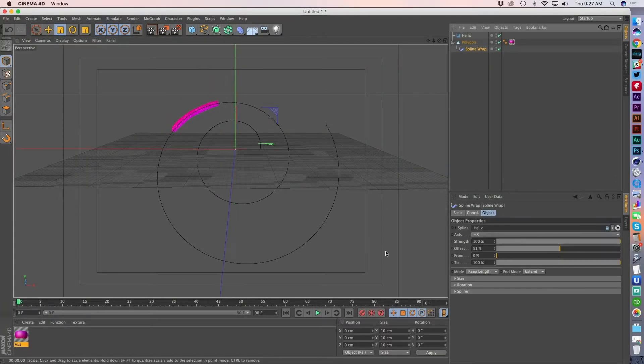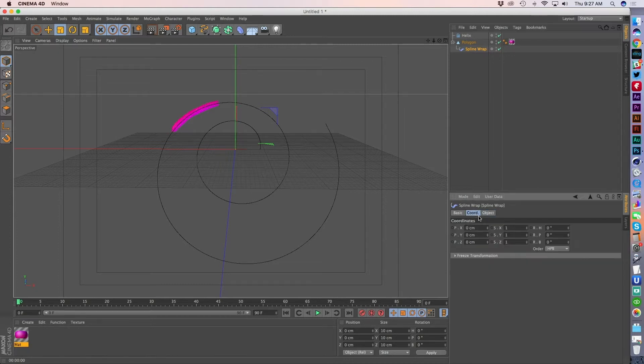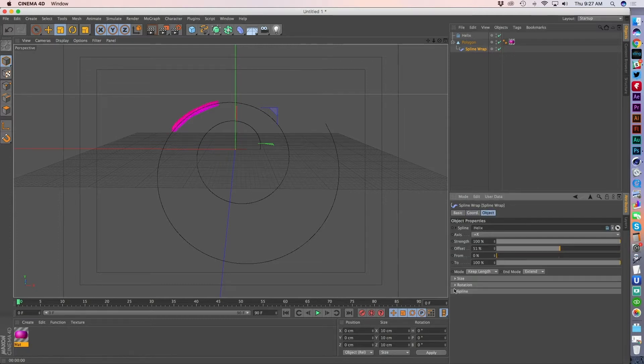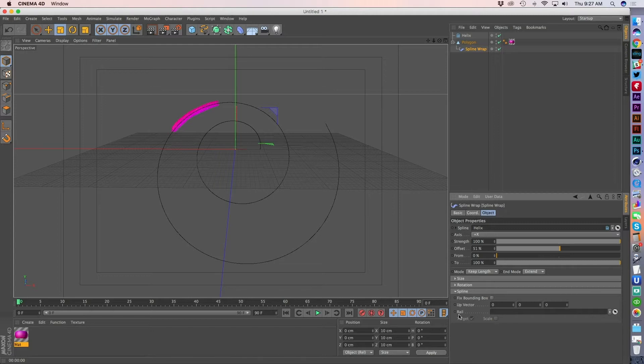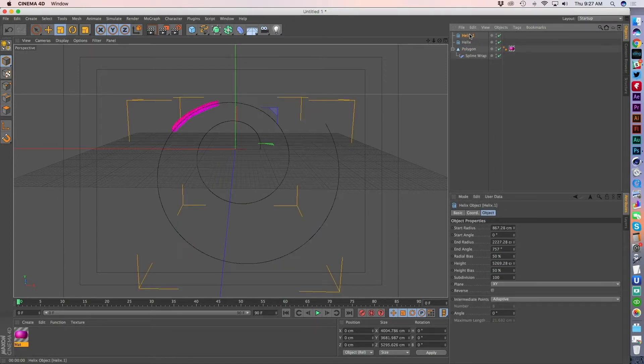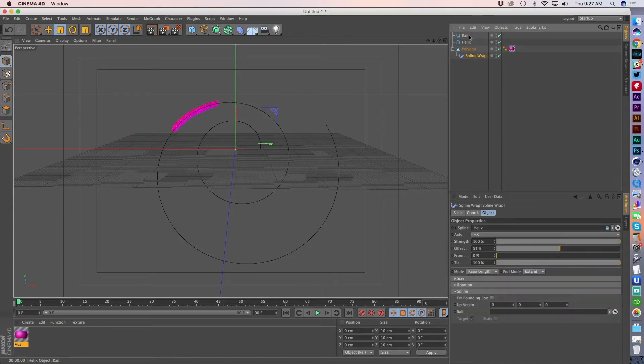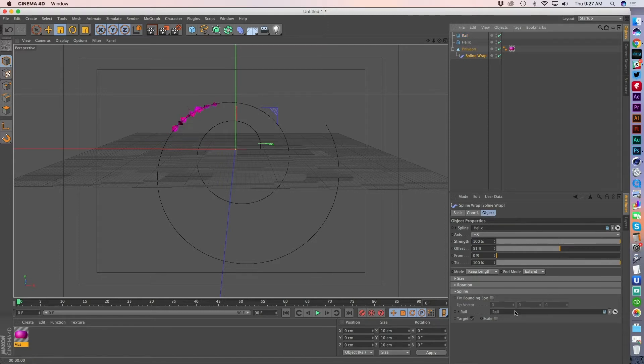Now, inside of a spline wrap, it's got a feature called a rail. And a rail is a second spline. So I'm actually going to duplicate my helix. I'm going to call this one a rail. And I'll go back to my spline wrap and I'm going to feed it the rail layer. Now, it looks all messed up. Now, as I actually pull this up, you're going to see what the function of a rail is here.